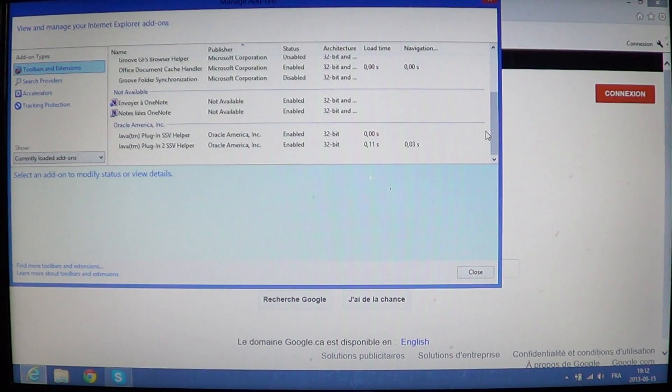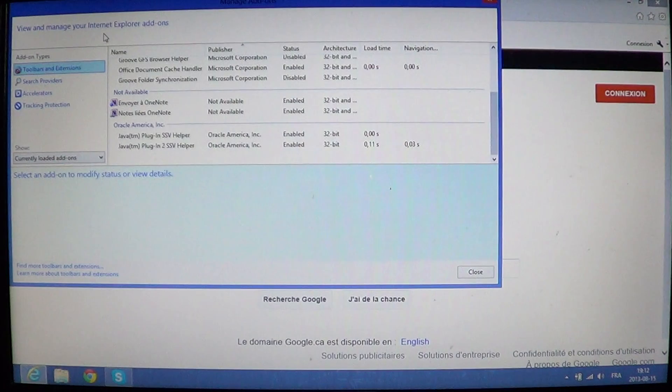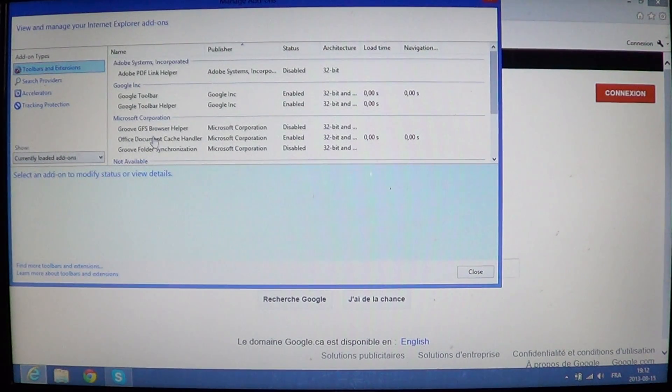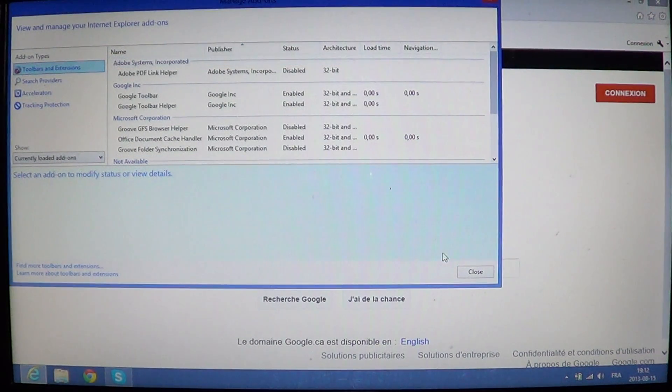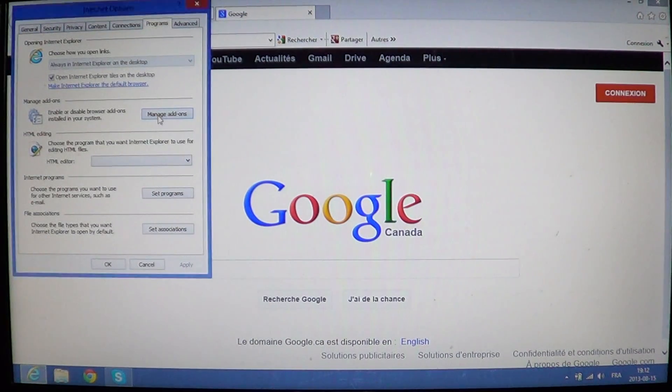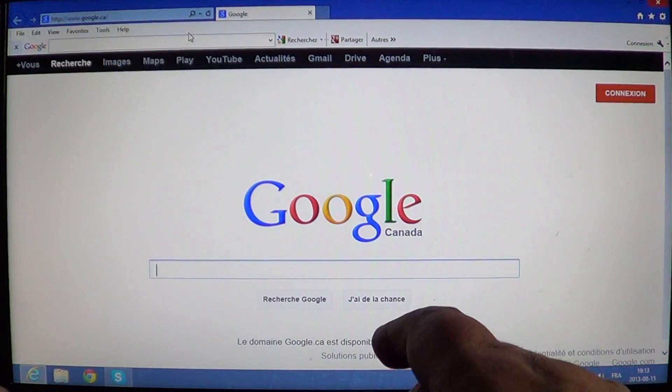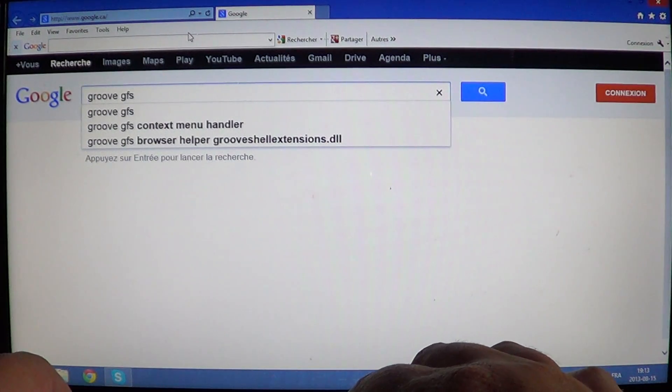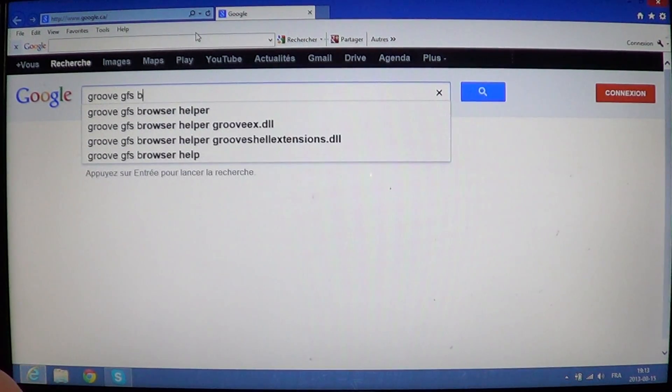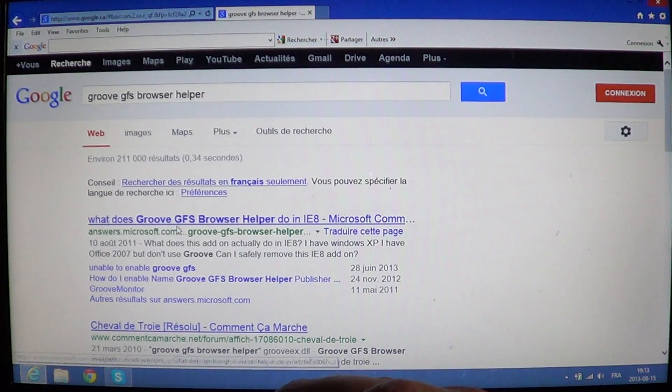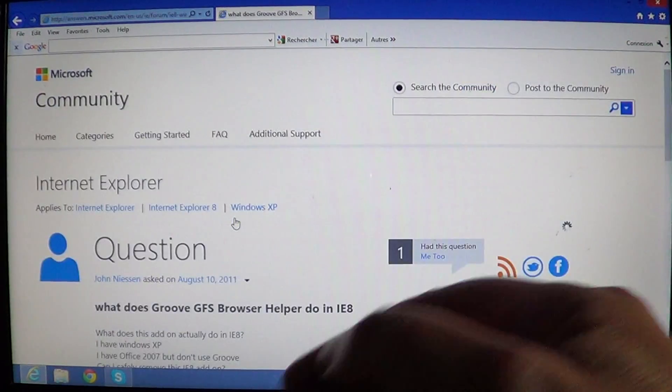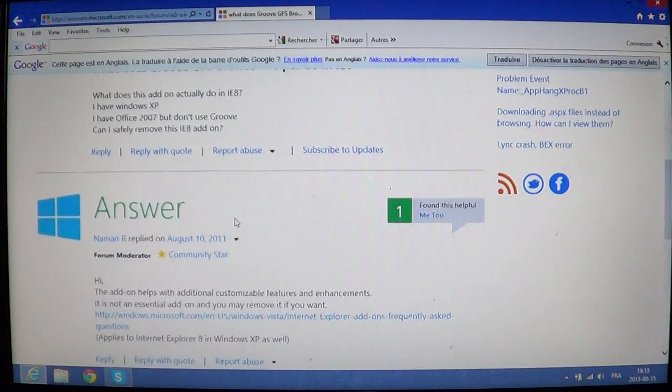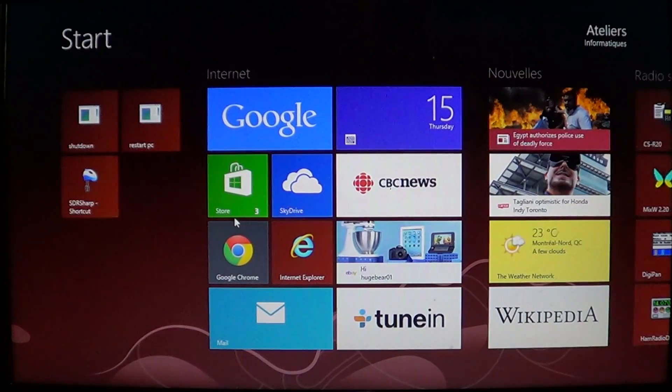If you don't know what an add-on is, what you could do is look at it and say, okay, I've got an add-on that says, for example here Groove GFS Browser Helper. So what you could do is go into your Google and type in that information, basically Groove GFS Browser Helper. And you'll get to what does Groove GFS Browser Helper do. And so you'll have that information and the questions and answers to it. So it's a great way to learn if an add-on is a good one or a bad one.